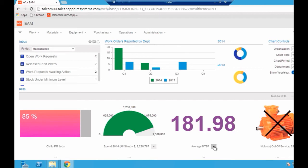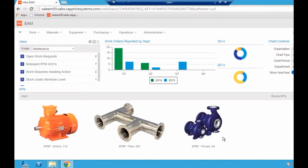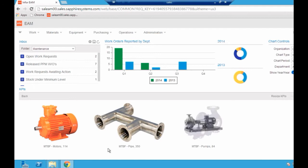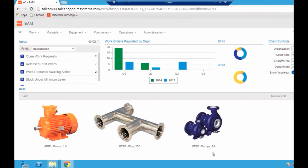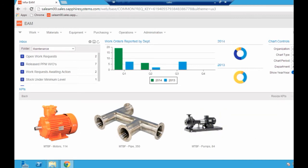If you concentrate on this average mean time between failure statistic here, and if I drill into that, perhaps as a manager I can see I've got three different categories of items: motors, piping, and pumps. I can quickly see that the mean time between failure for pumps, they're breaking down more frequently than everything else. There could be an interesting reason as to why that's happening and we may want to resolve it.